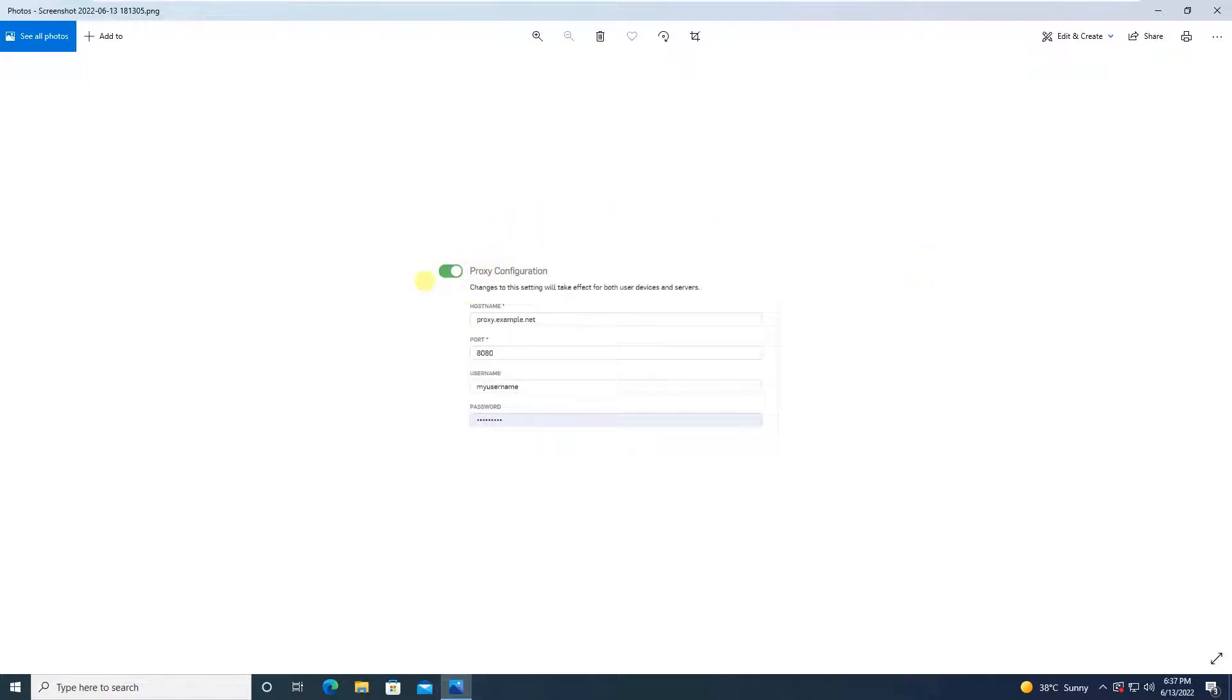Then there comes a hostname where you have to give the hostname, or else you can provide the IP address, which is the IP address of the proxy, then the port number. Thereafter, the username and password is optional. If authentication is used, in that case you will put the username and password.